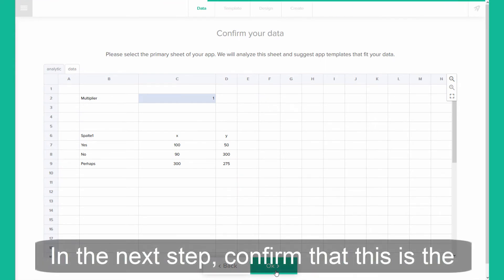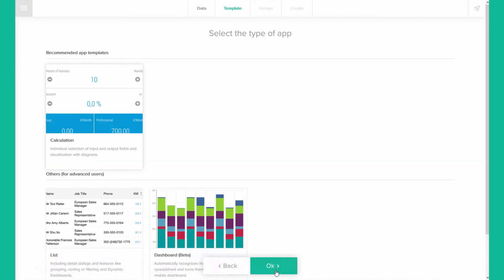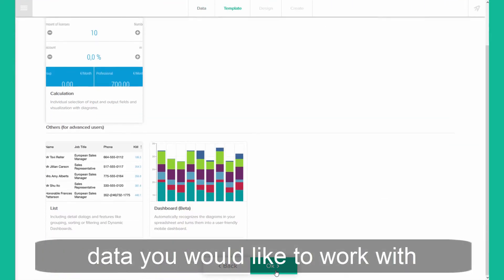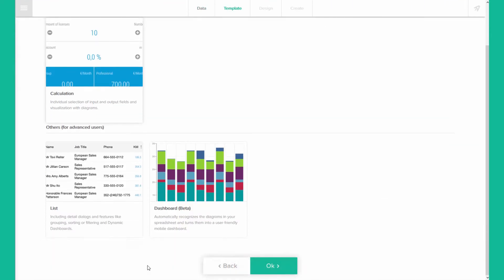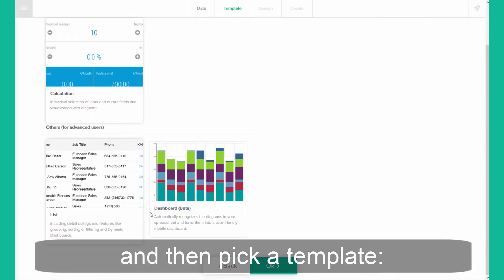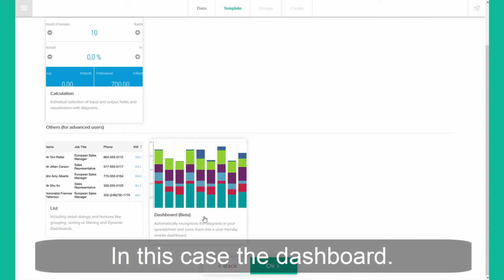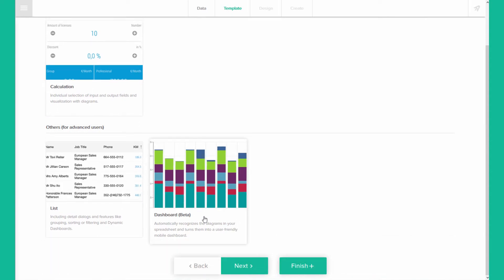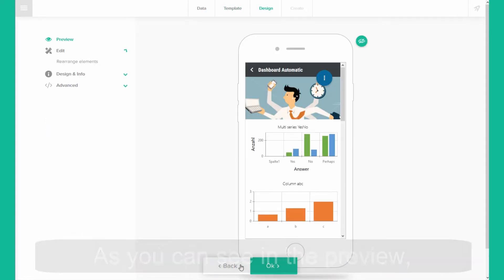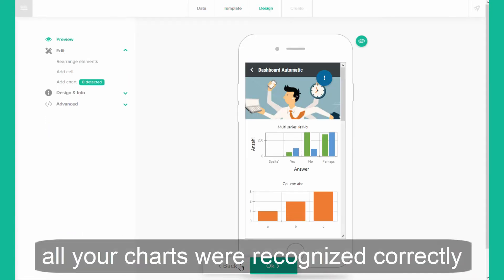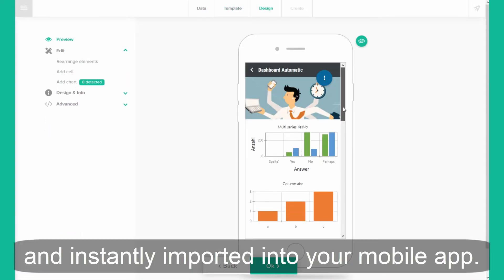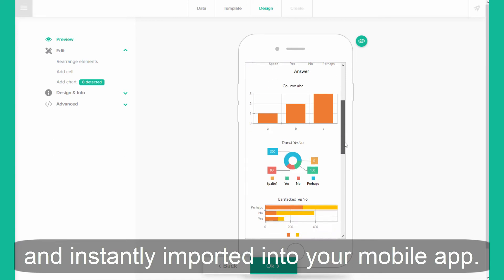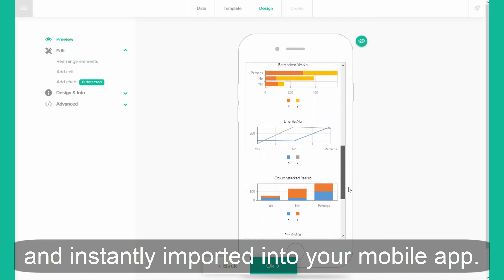In the next step, confirm that this is the data you would like to work with, and then pick a template — in this case, the dashboard. As you can see in the preview, all your charts were recognized correctly and instantly imported into your mobile app.